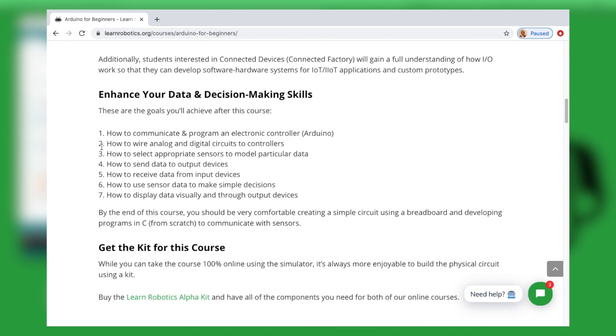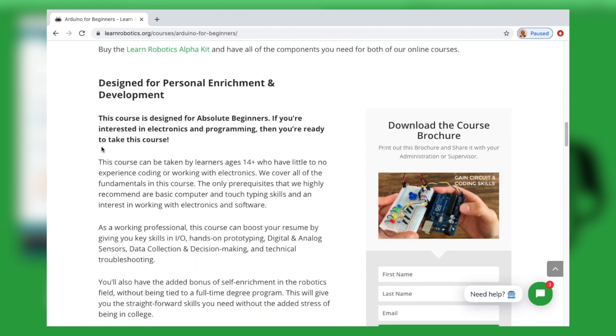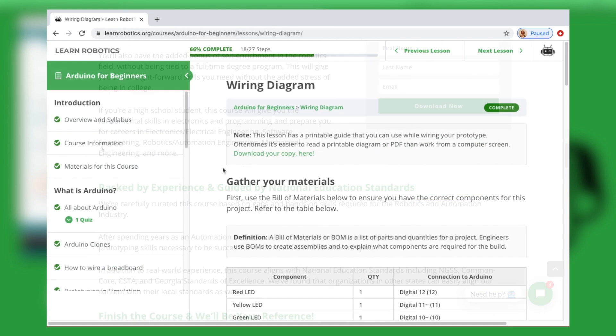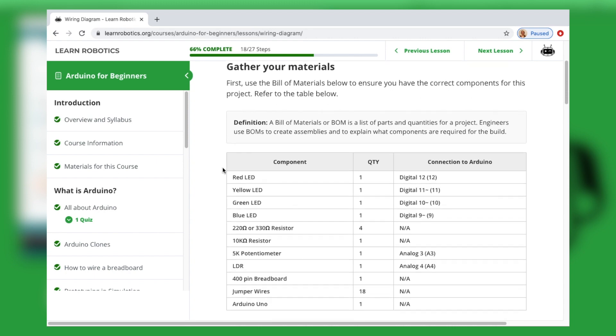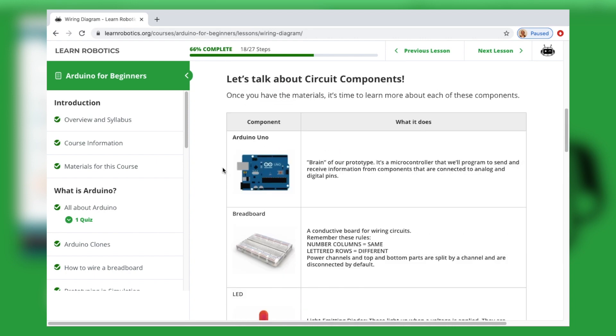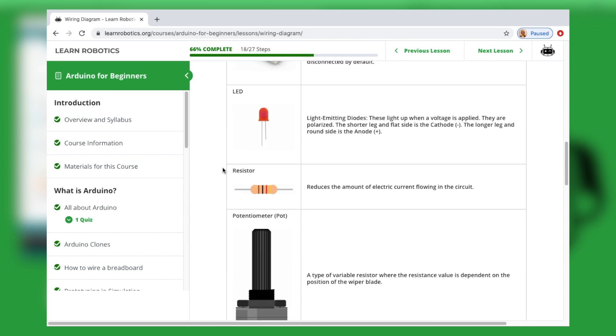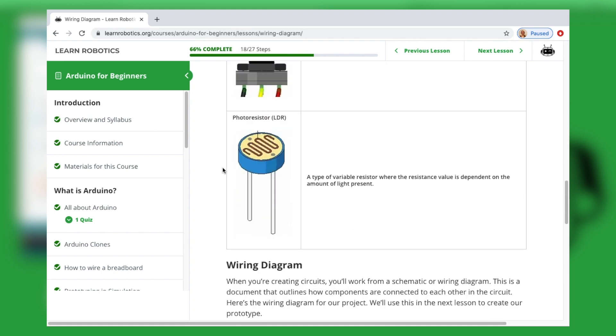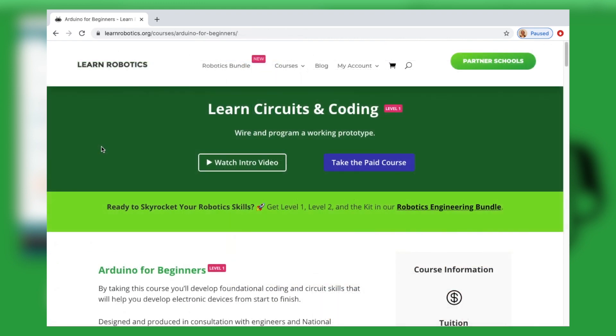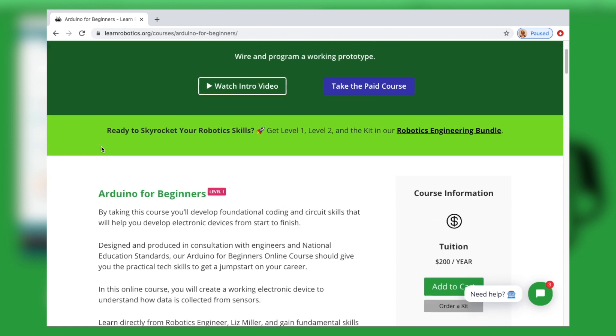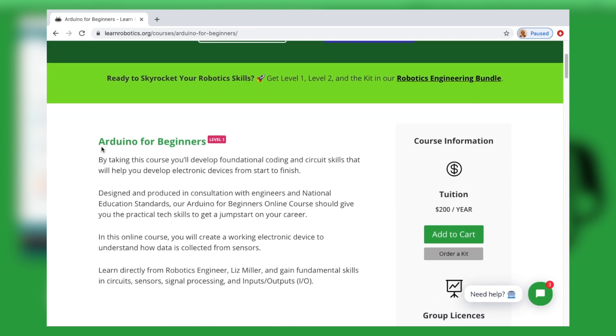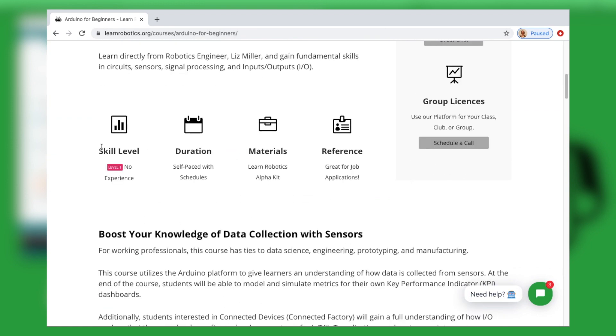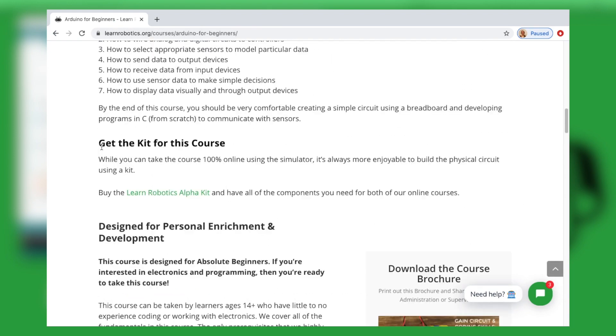This is a level one course that teaches just about anybody the basics of signal processing, the connection between hardware and software for data collection, and eventually decision making using small subsets of data and conditional logic. So if you're interested in that, check that out. There's a link below this video whether you're watching on YouTube or you're watching on my blog LearnRobotics.org.